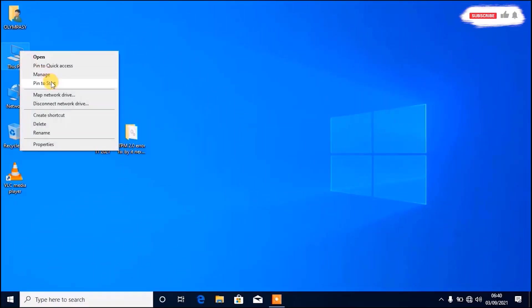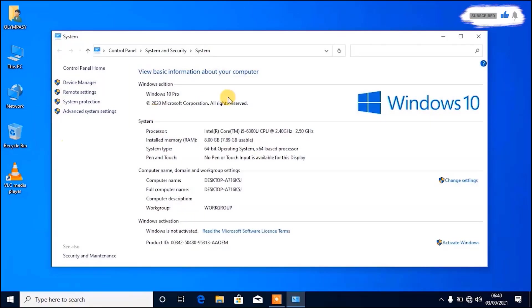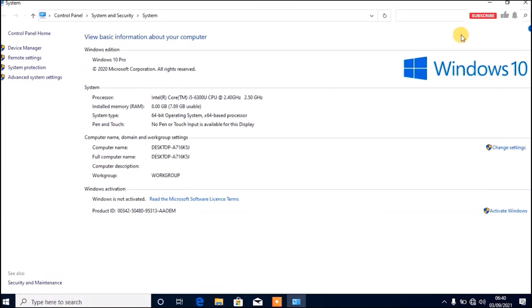Let me right-click on This PC and show you that this is Windows 10, 2020 version, and then after that I will start the process.